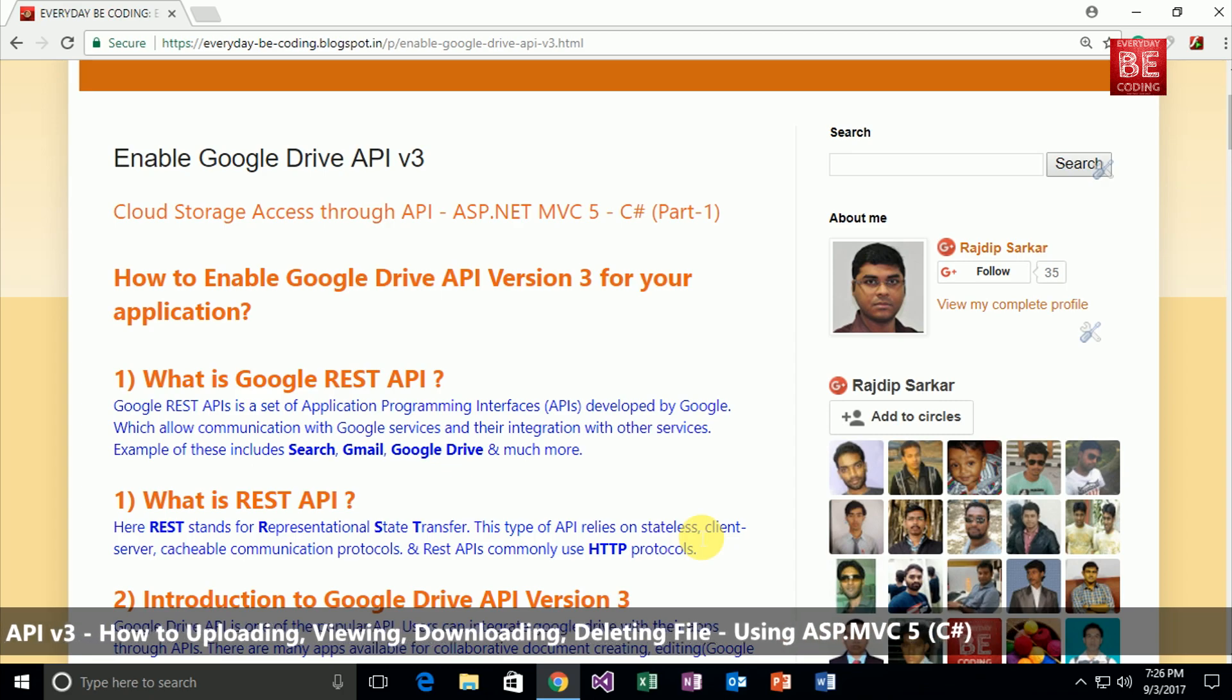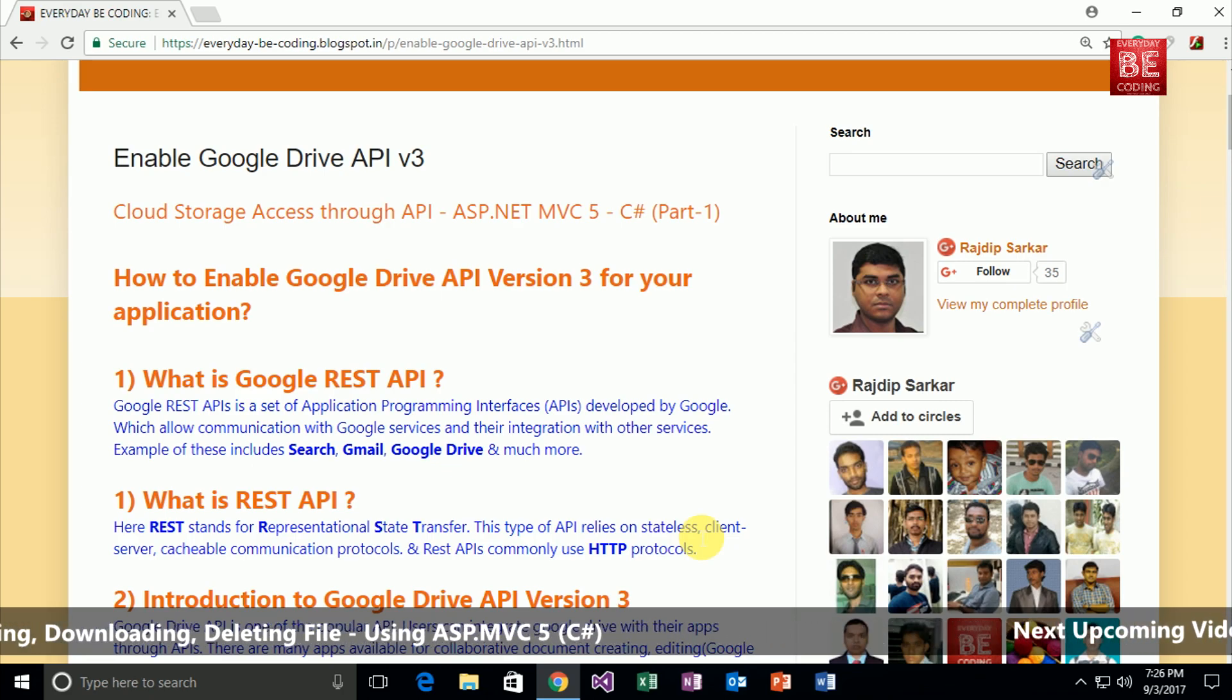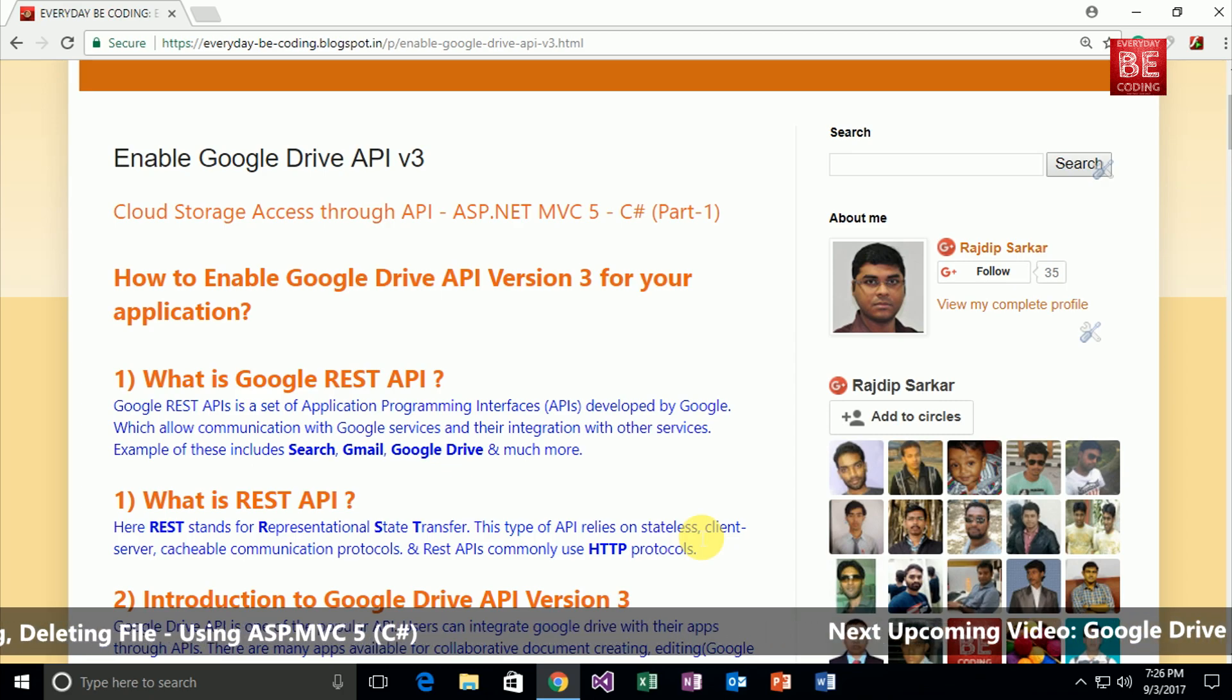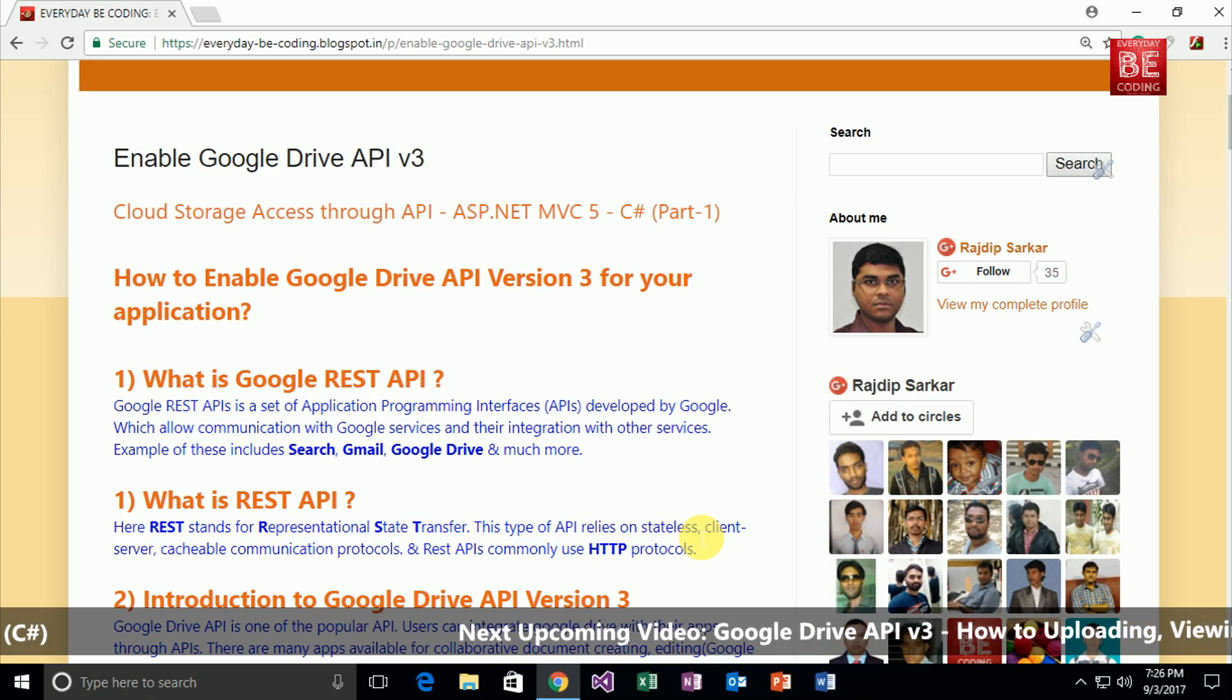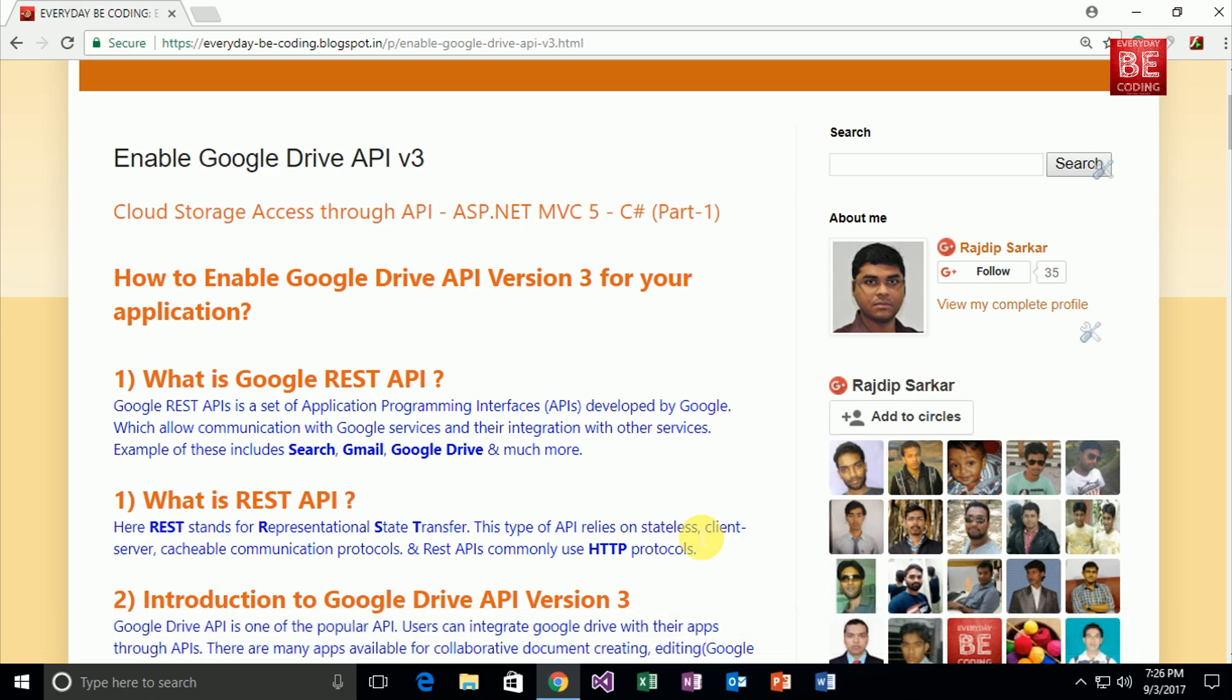So what is Google REST API? Google REST API is a set of application programming interfaces developed by Google which allow communication with Google services and their integration with other services. Examples of this include search, Gmail, Google Drive, and much more.